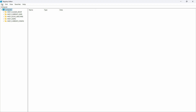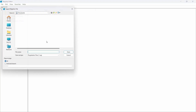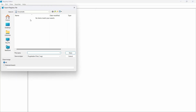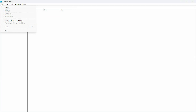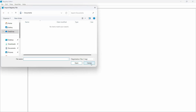Before proceeding, make sure you take a backup of the registry, because if something goes wrong it might corrupt Windows. Go to File, click Export, and export a backup — name it something like 'backup date' so it's easy to remember. To restore, just go to File, click Import, and select that file.